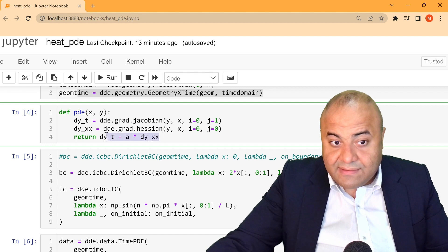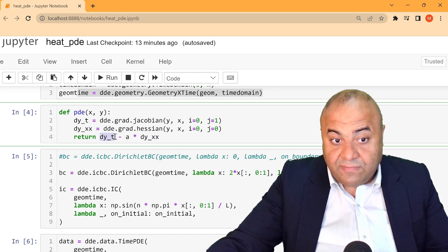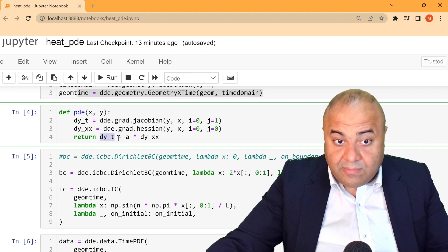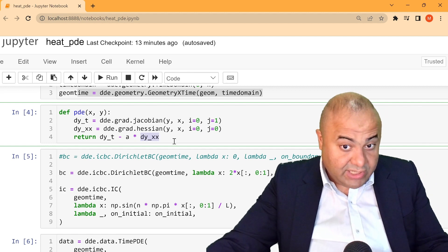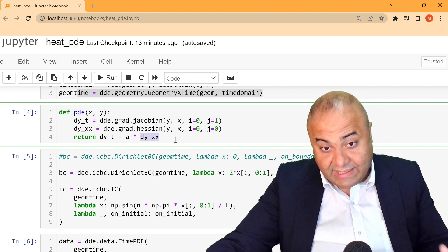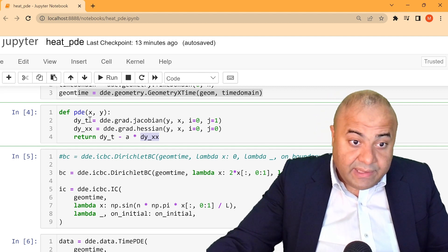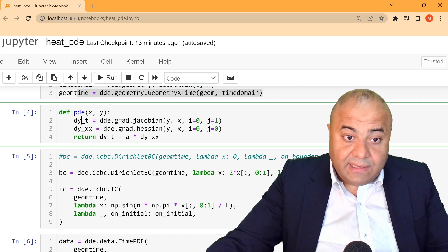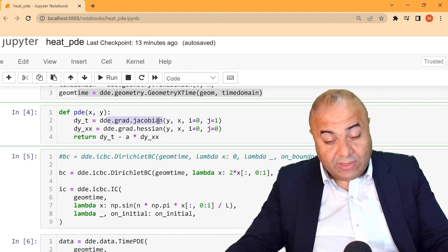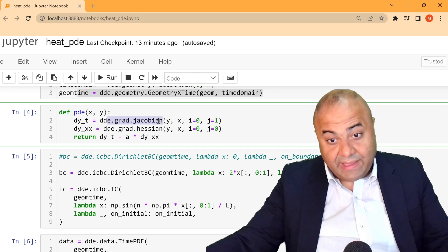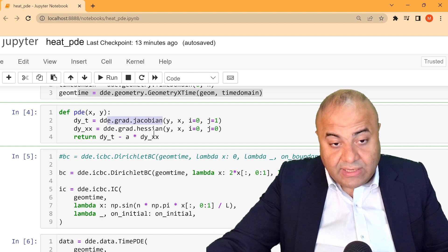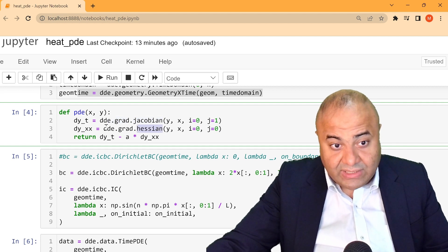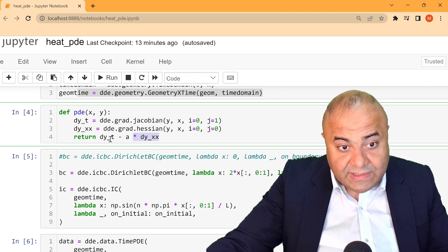The most important thing is this function has to provide this return, which is the change of y in respect to time minus the diffusion term, and then the change of y, or the second derivative of y in respect to x. Here we can see dy over dt. He made it using Jacobian matrix.